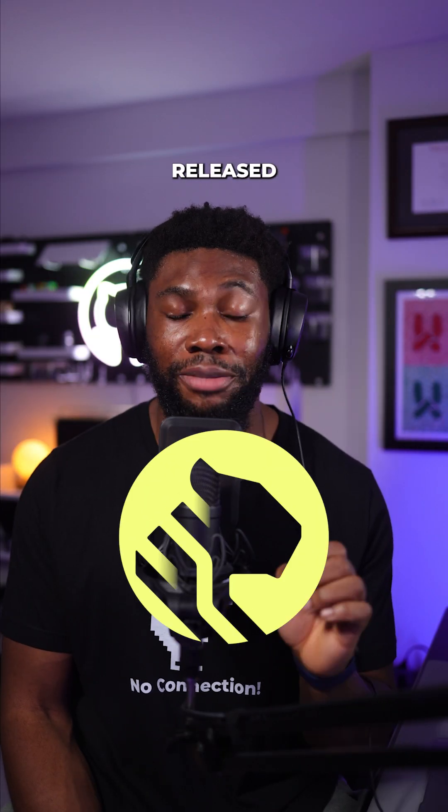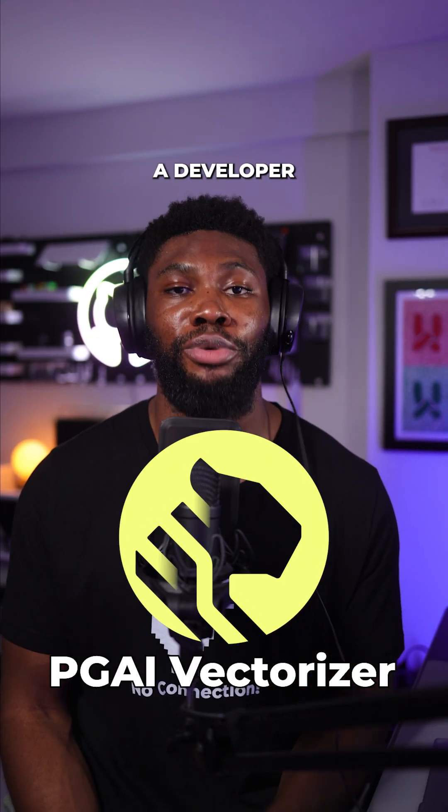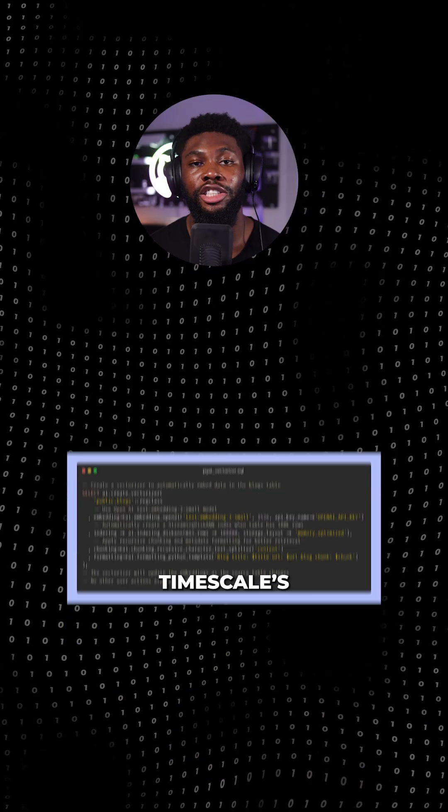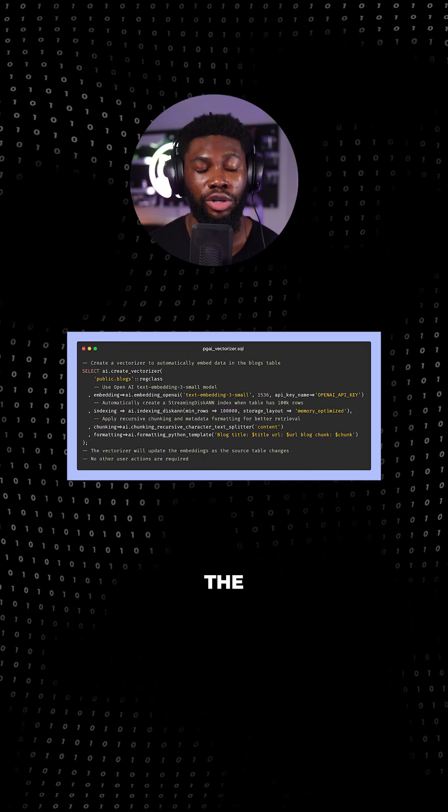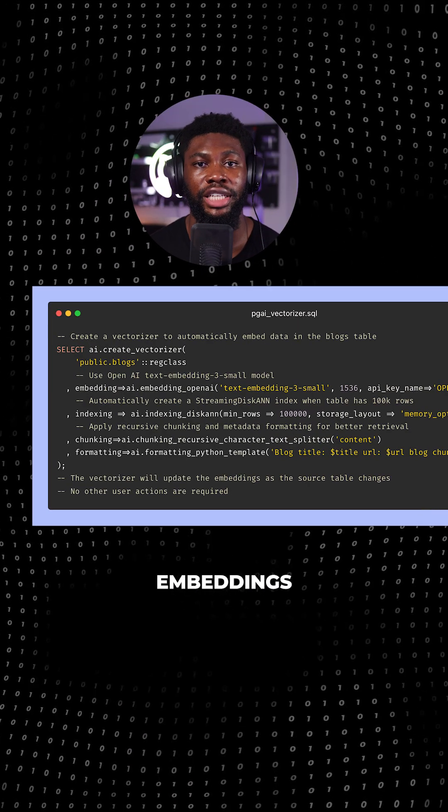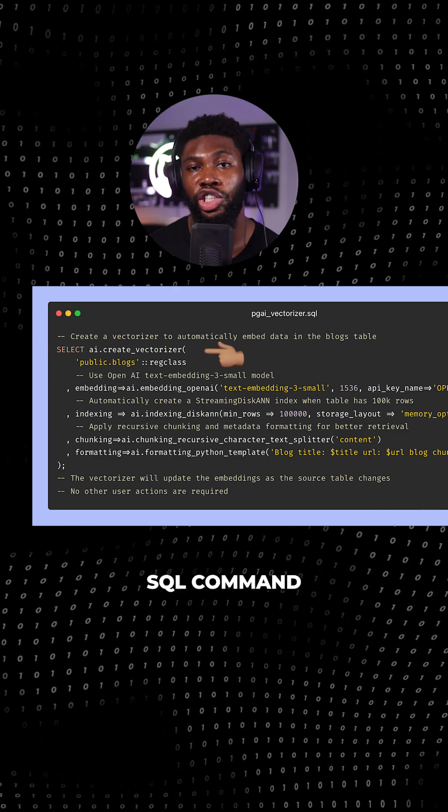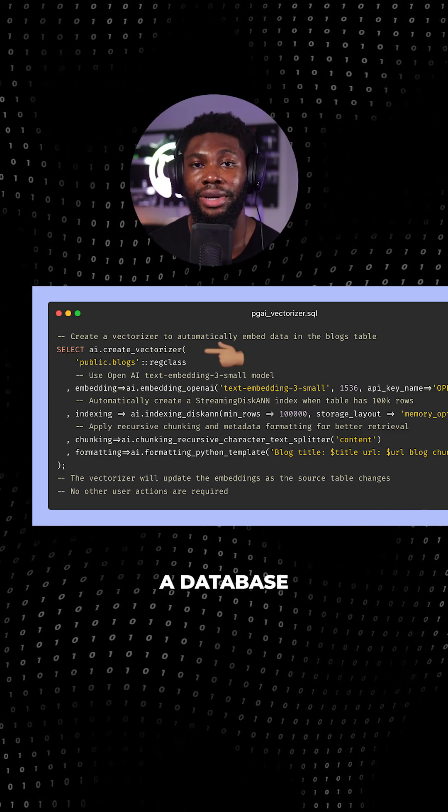Well, Timescale has just released PGAI Vectorizer, a developer tool that solves this problem. Timescale's PGAI Vectorizer automates the creation and synchronization of embeddings from your data source with a simple SQL command, similar to creating a database index.